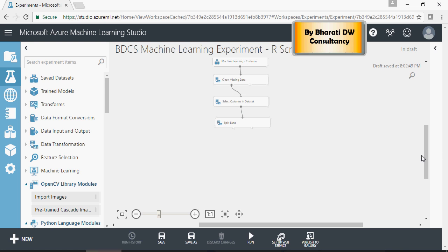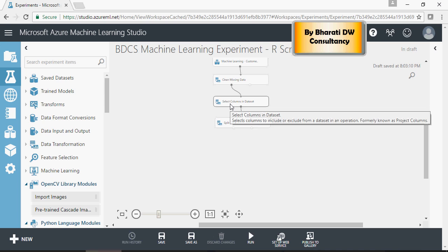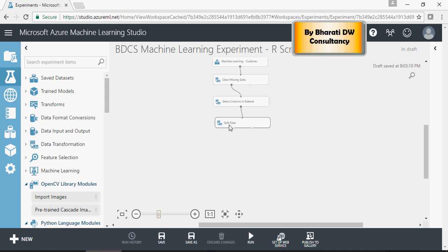Following the videos from video number one, we have customer data for machine learning, plans, select columns on dataset, and split data.